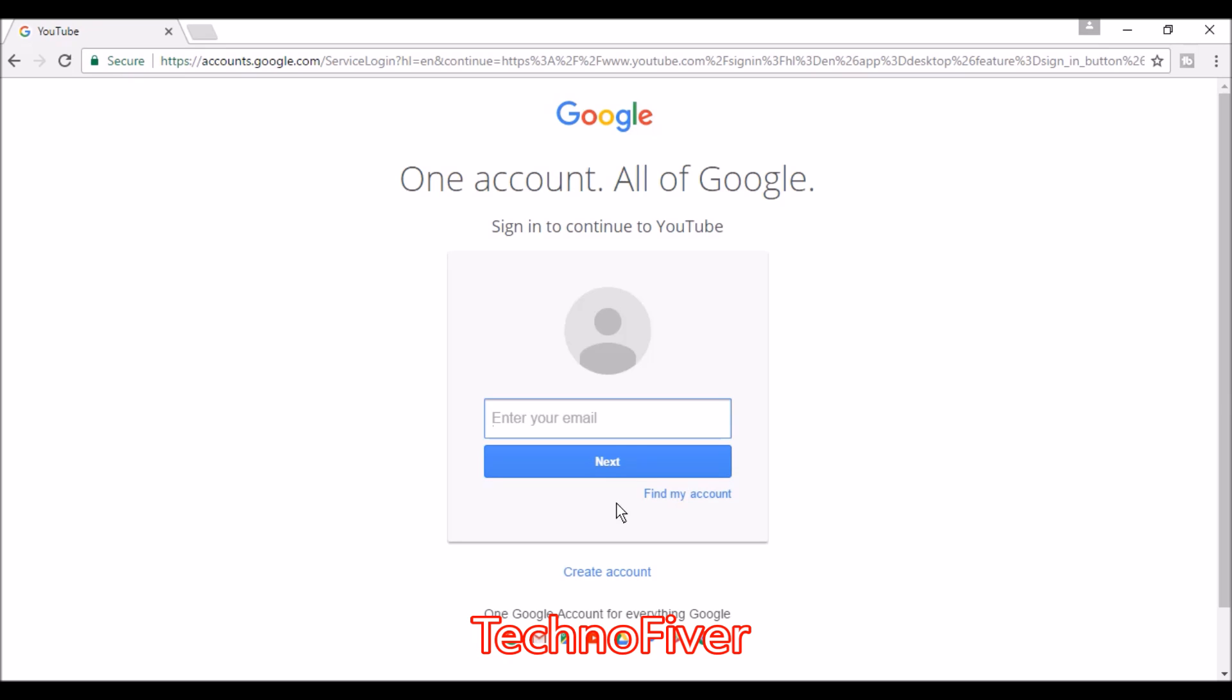If you don't know how to create a Google account or Gmail account, watch my previous videos. The link is given in the description. I have my email ID, so I'll just enter that email.